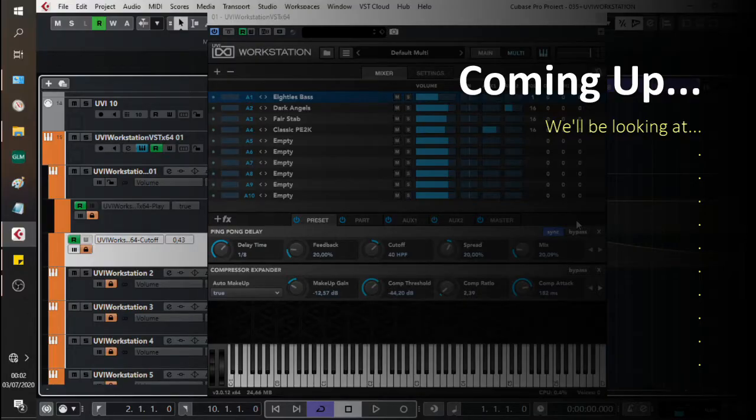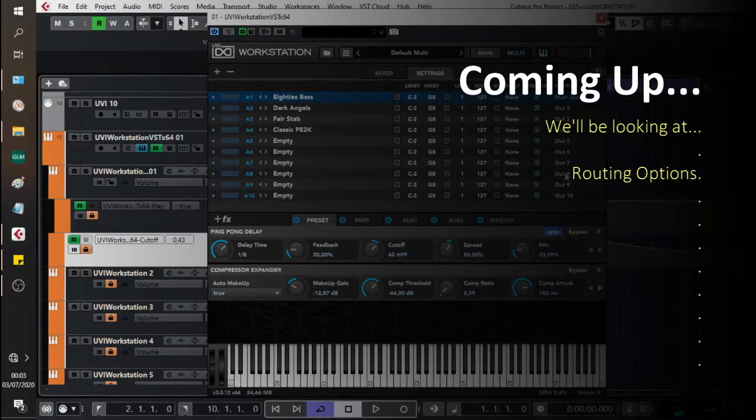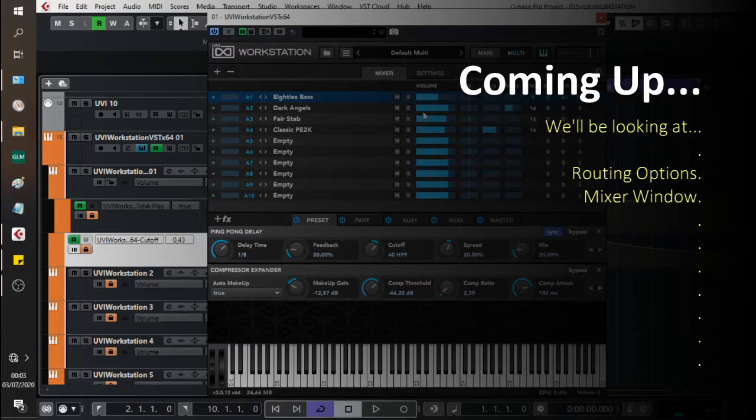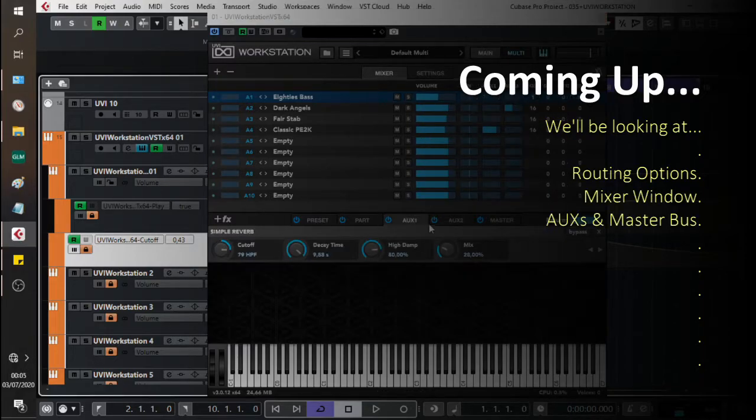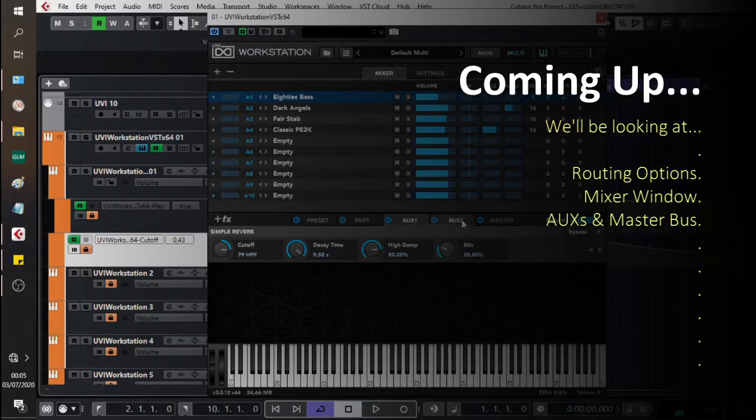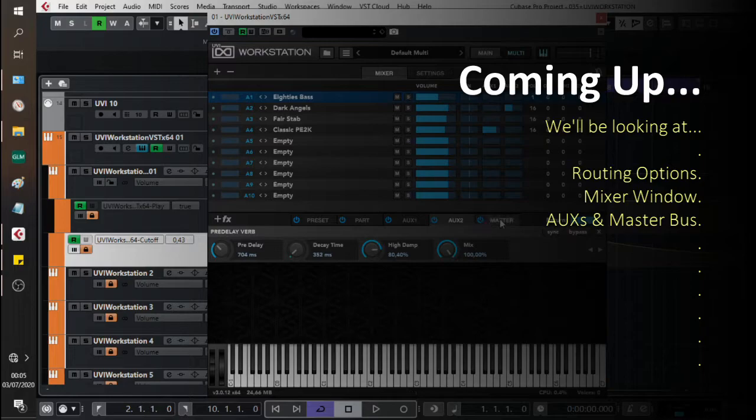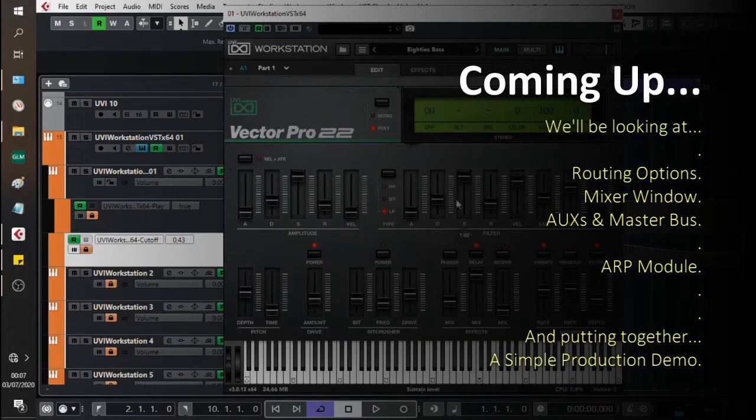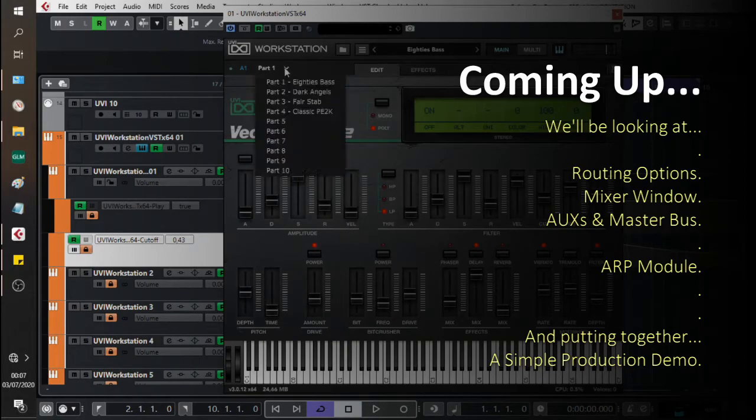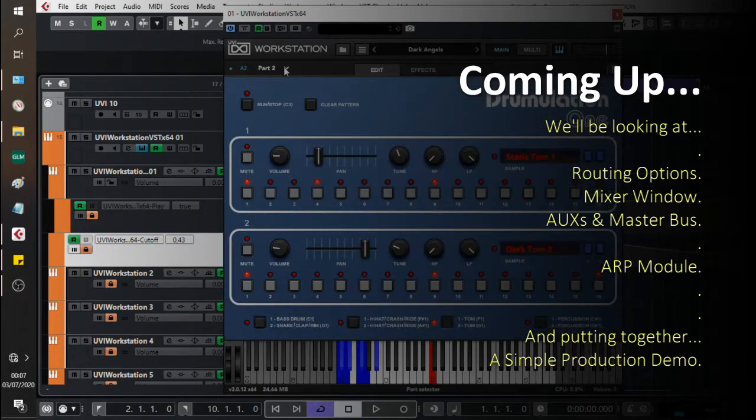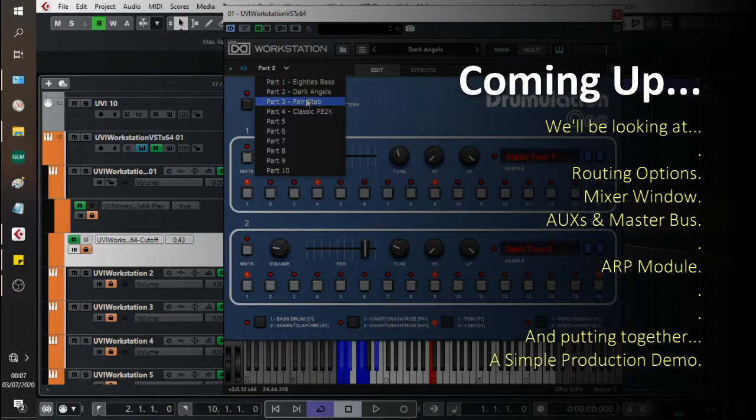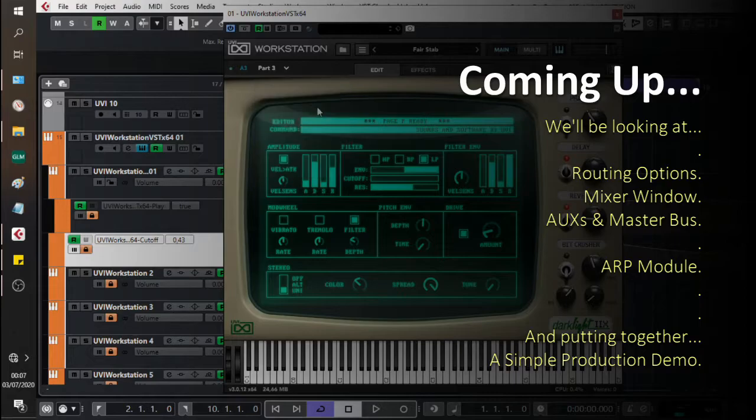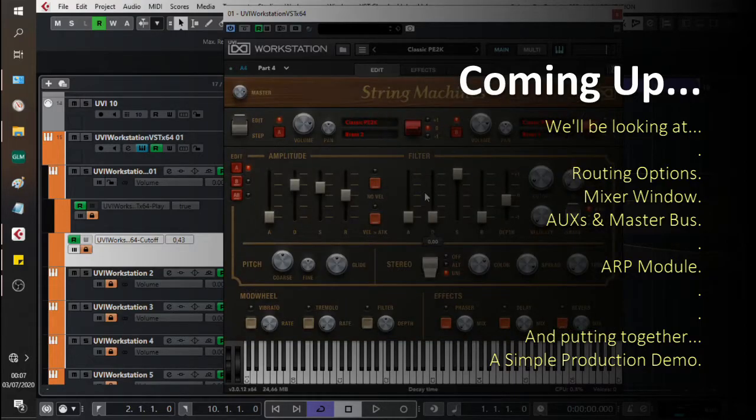In today's video we're going to be checking out the UVI Workstation. We're going to be taking a look at the routing options, the mixer window, the auxiliary effects and the master bus effects. We'll be taking a look at the ARP module and we'll put together a simple production using some of the flavors available to us from UVI's Vintage Vault.